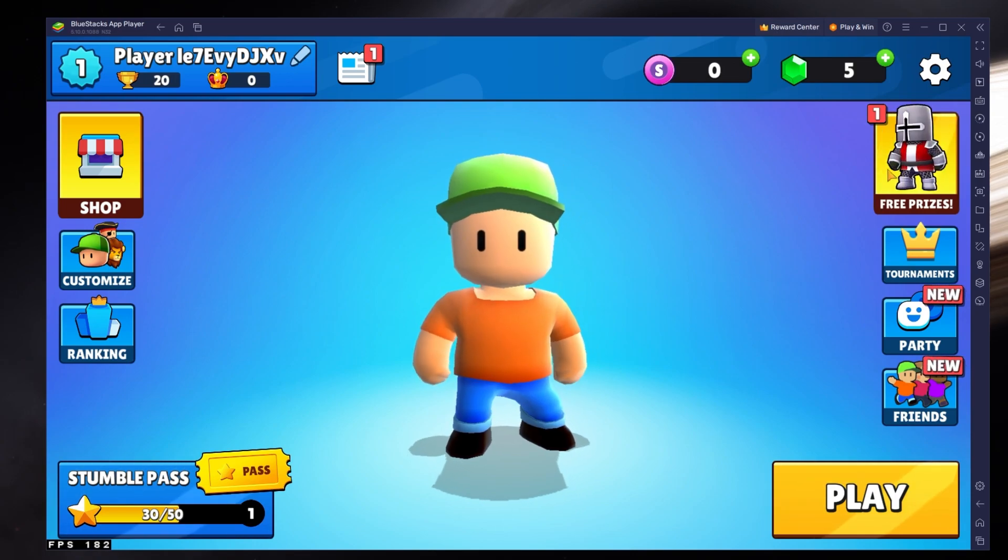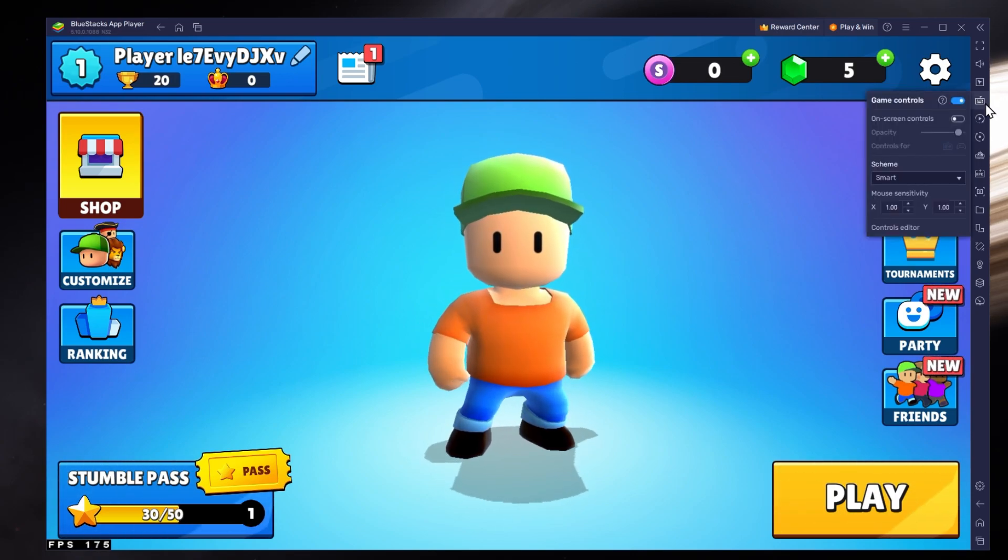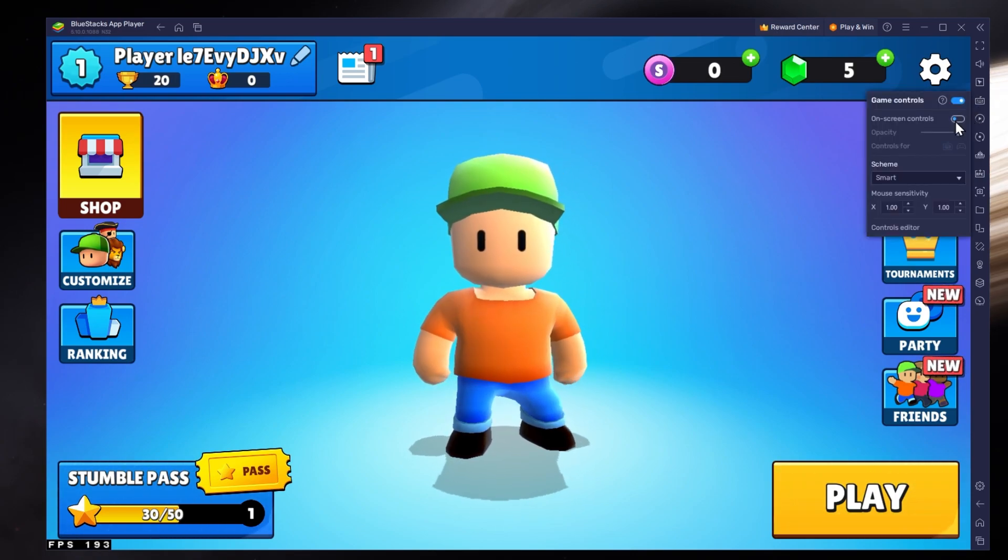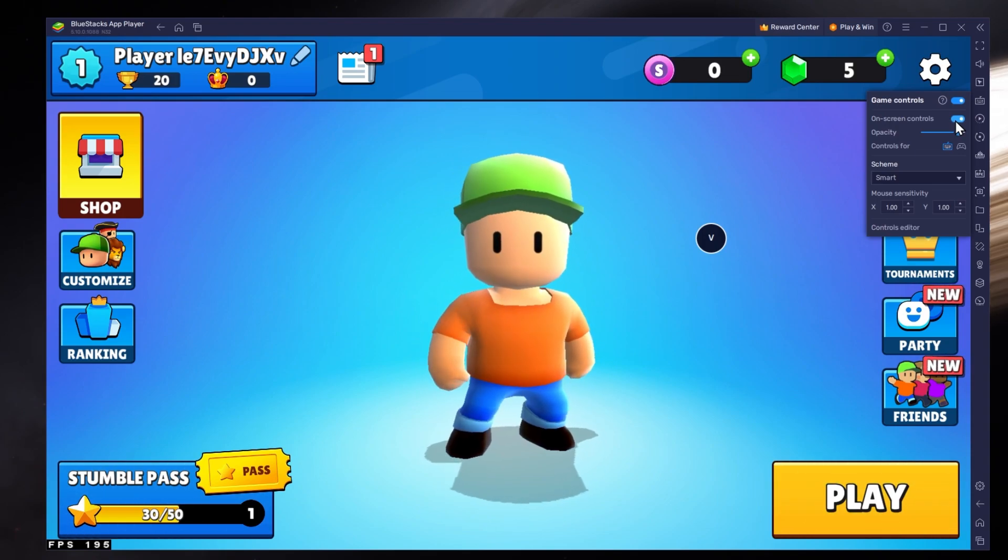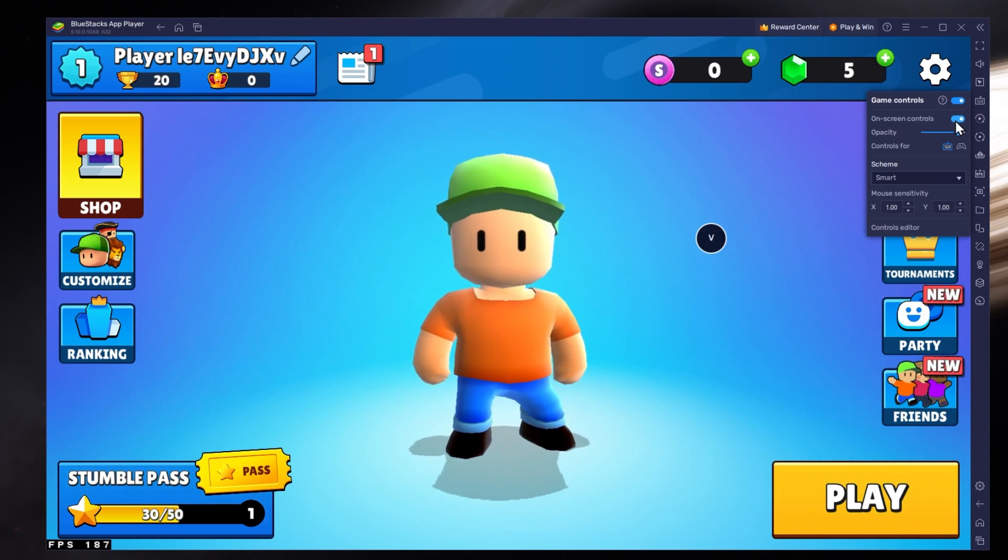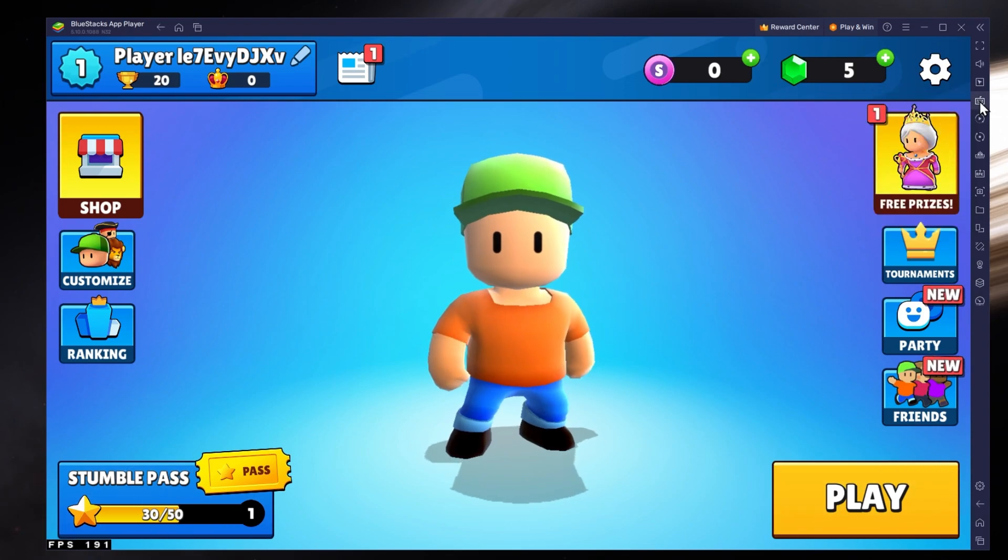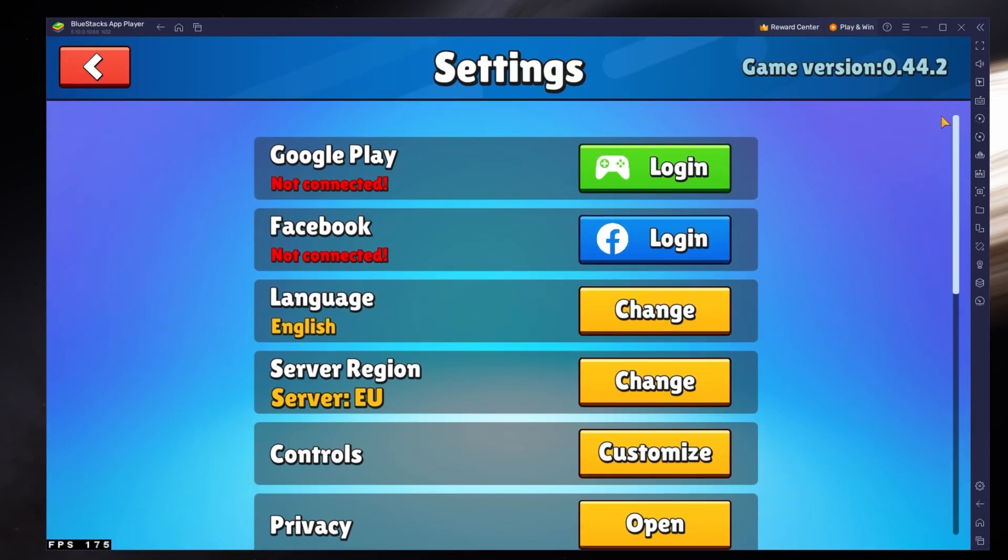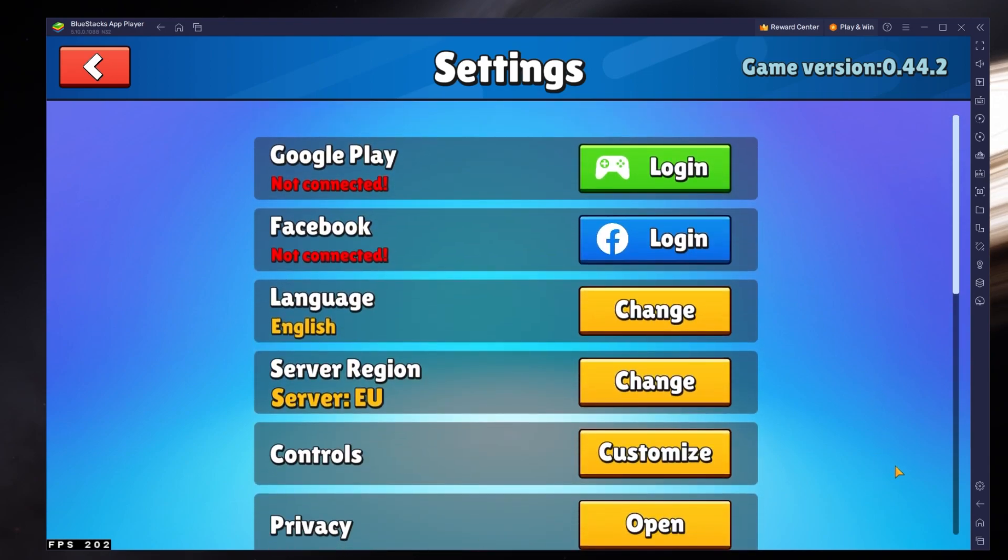While in-game, click on the keyboard icon in your Bluestacks menu bar on the right-hand side. This will allow you to enable and disable the on-screen controls option. This will help you figure out which keyboard keys to use to play StumbleGuys on your PC.